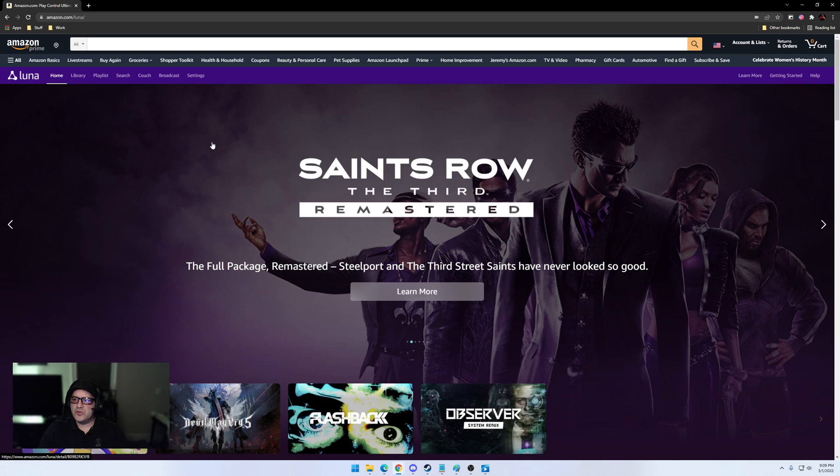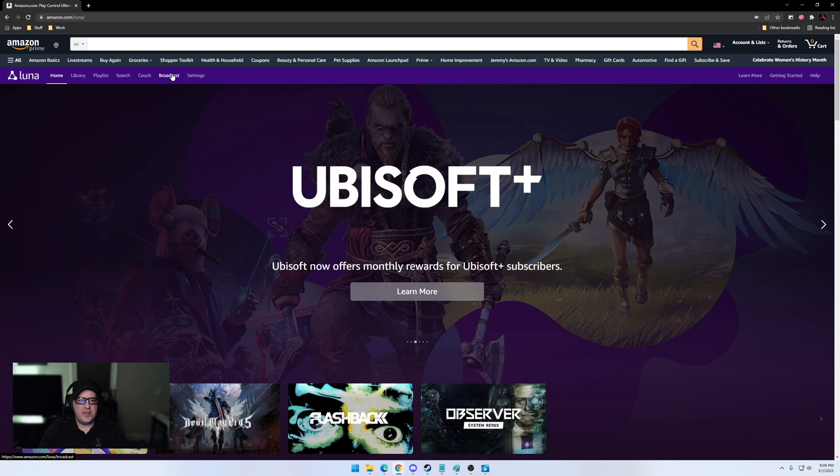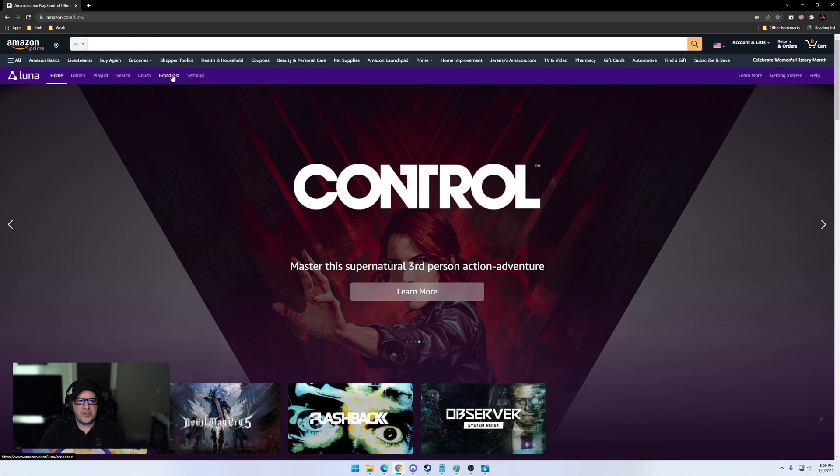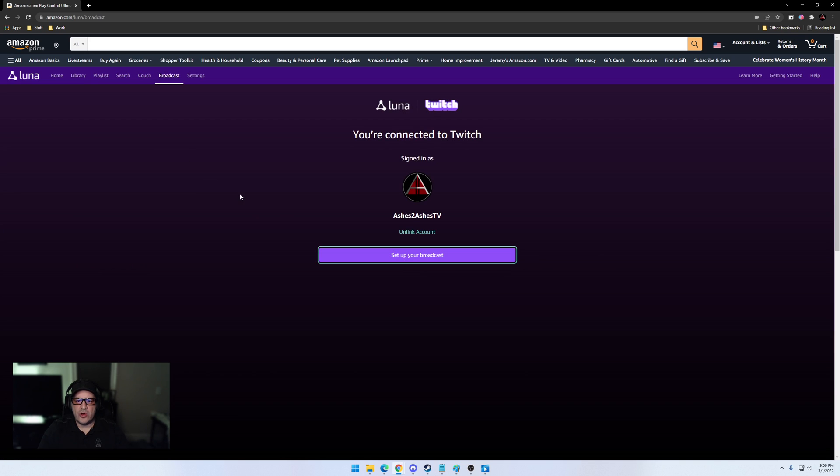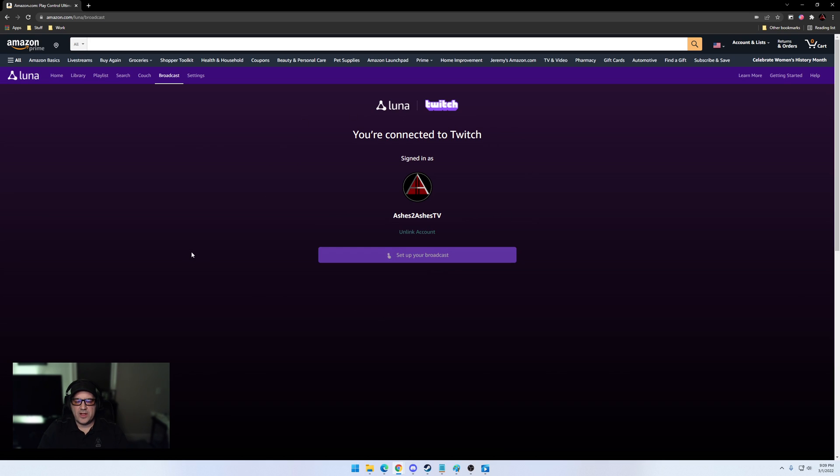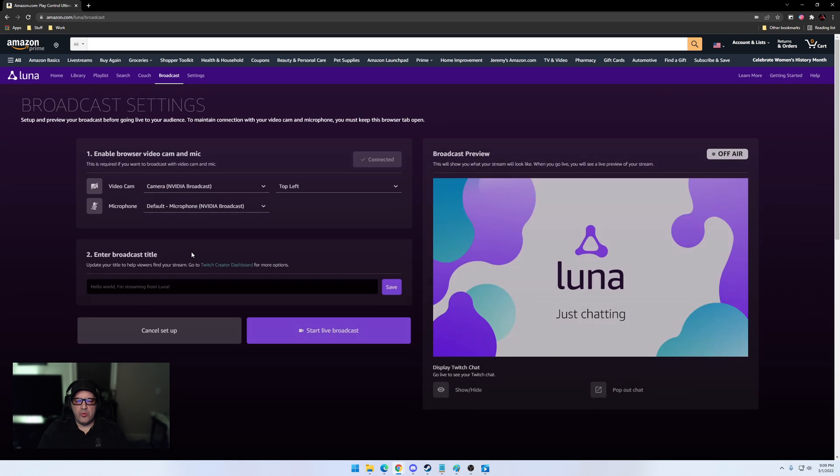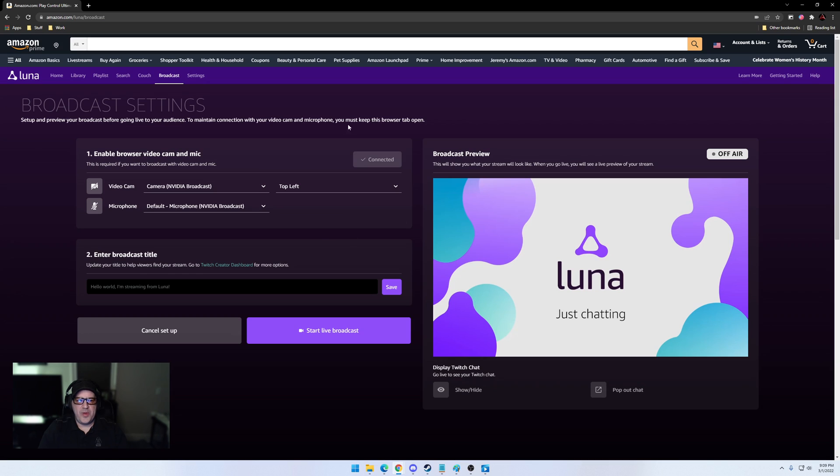But the other thing they added today, which I was super waiting for, was the ability to broadcast directly from Luna. So you can see I'm on the Luna page here, all I'd have to do is simply click Broadcast. You can see my Twitch and Luna already connected, so it pulls up my profile here. I simply hit set up your broadcast and it will load up your little broadcast settings page. BAM, so here you go.